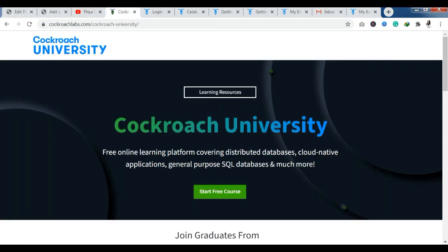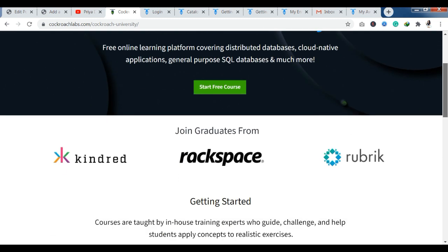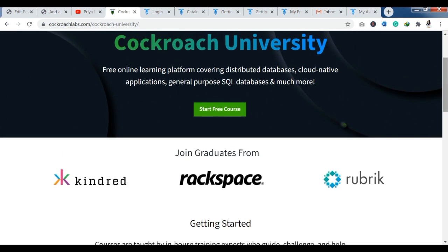Now let's see our main platform. As you can see, we have reached the Cockroach University official website. They are providing free online learning platform which is covering distributed databases, cloud native applications, general purpose SQL databases and much more. If you are interested, you will find courses here.